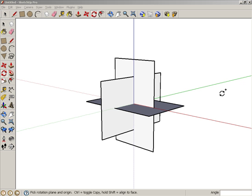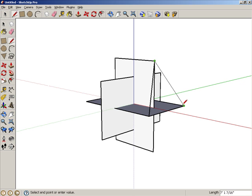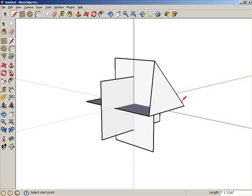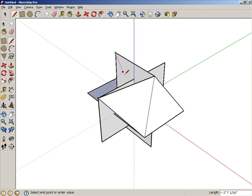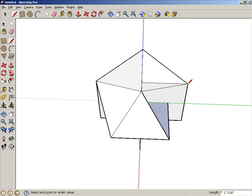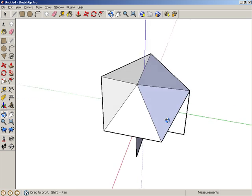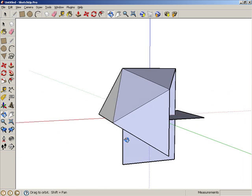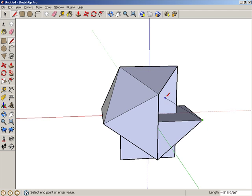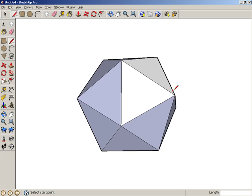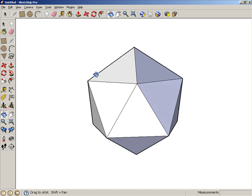Now we're ready to build the faces of the icosahedron. Activate the Pencil tool, which draws edges, and draw the first triangle like this between corner points of the rectangles. Then add edges for adjacent triangles, like this. Keep adding edges this way, until you complete all 20 faces.